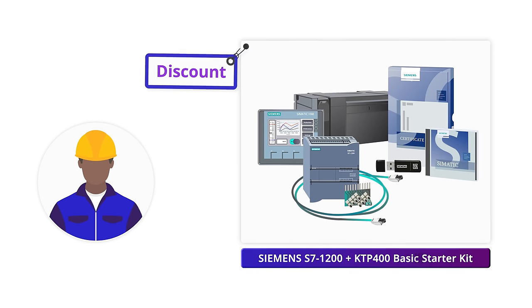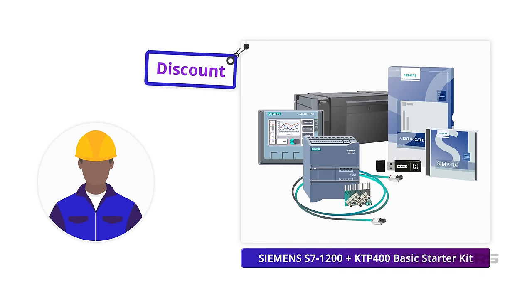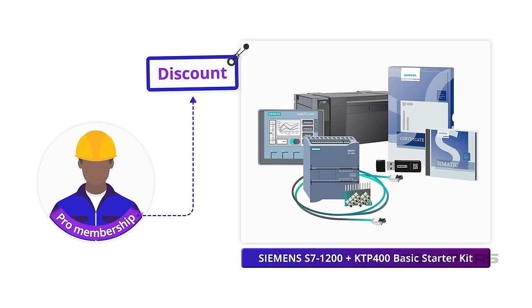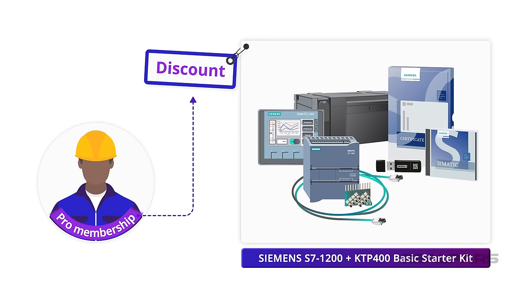Did you know that you get a great discount on Siemens PLC Starter Kits when you get a RealPars Pro membership? Check out the links in the description.